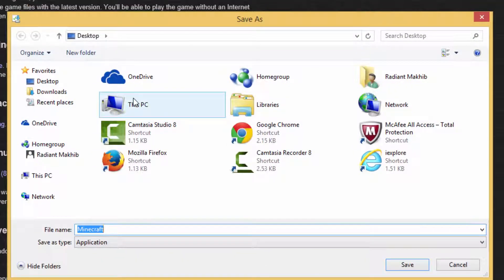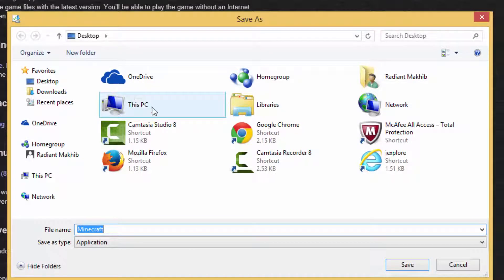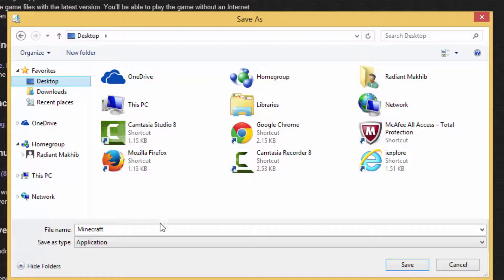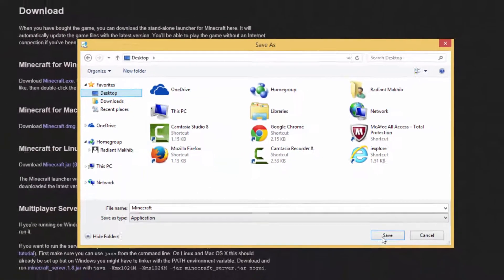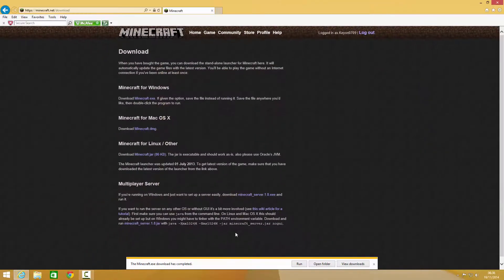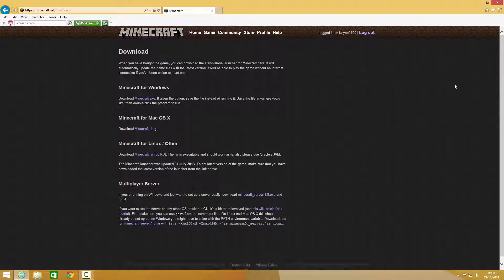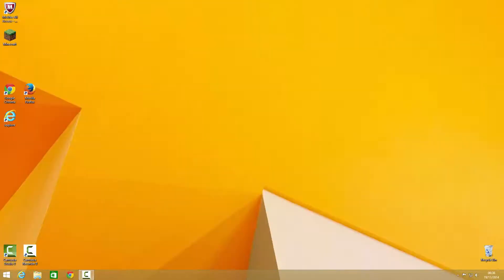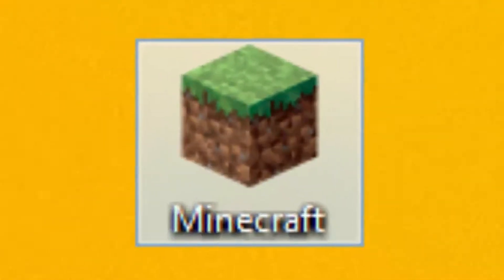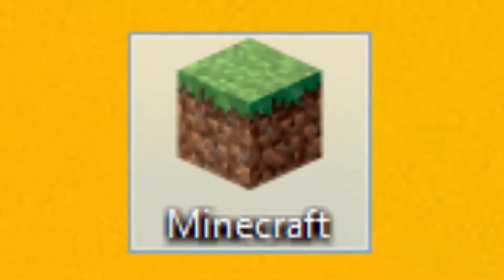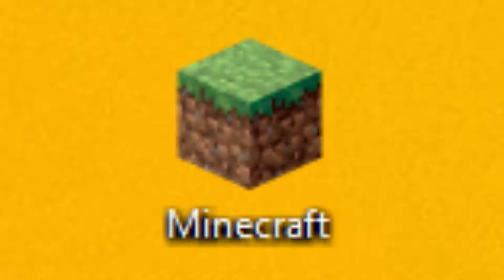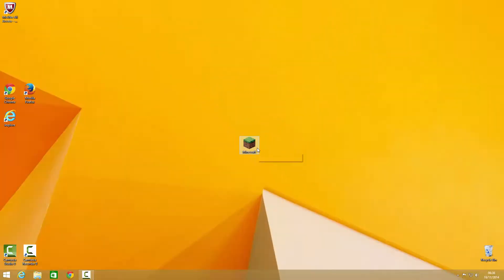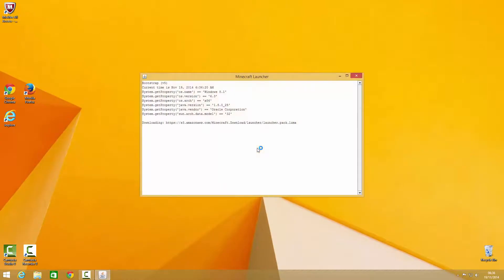And choose where you want to place it so that you can play it easily. Some people prefer it in the documents, but the best way I prefer is the desktop. So you click save, and that's all. So if I show you now, I close this, I close this, and there you go. We've got Minecraft on here now. So that's Minecraft, and what you do now is you just double-click it.